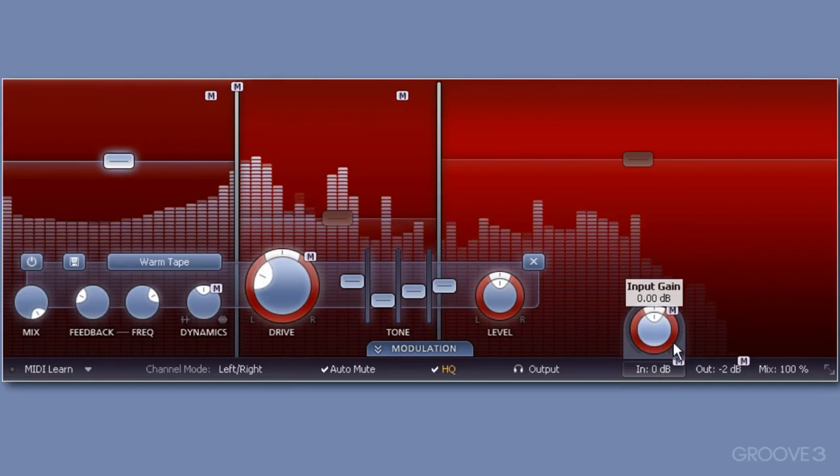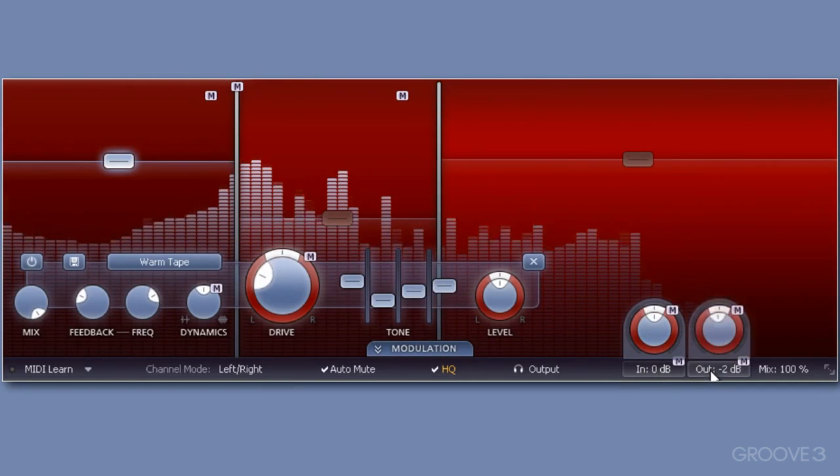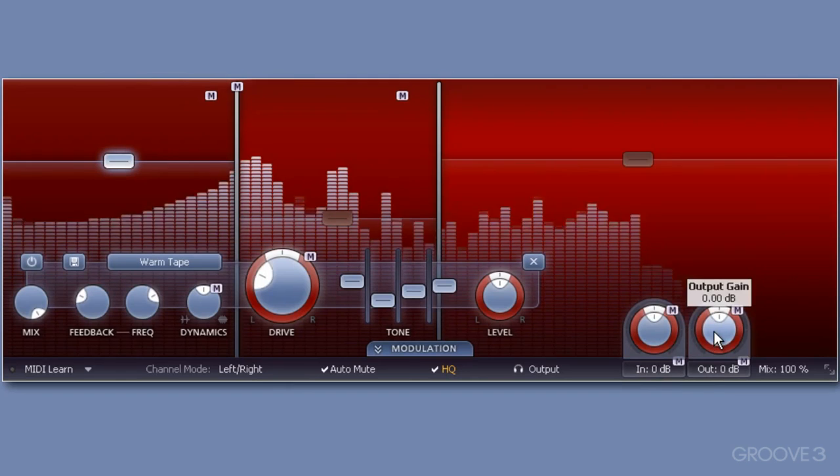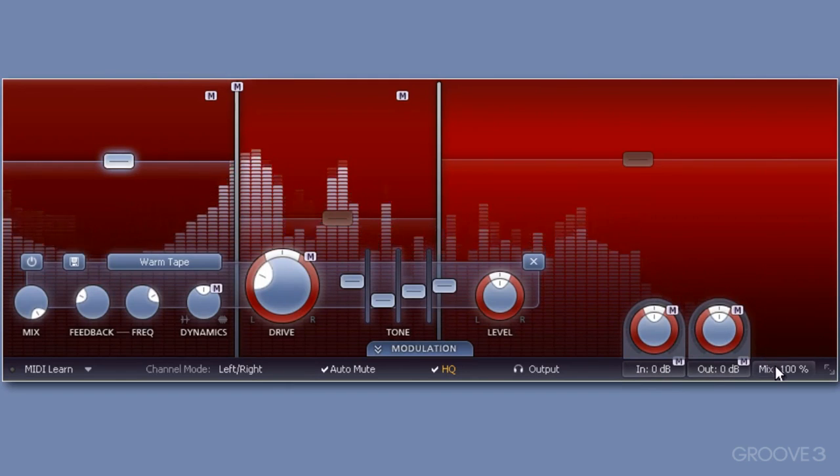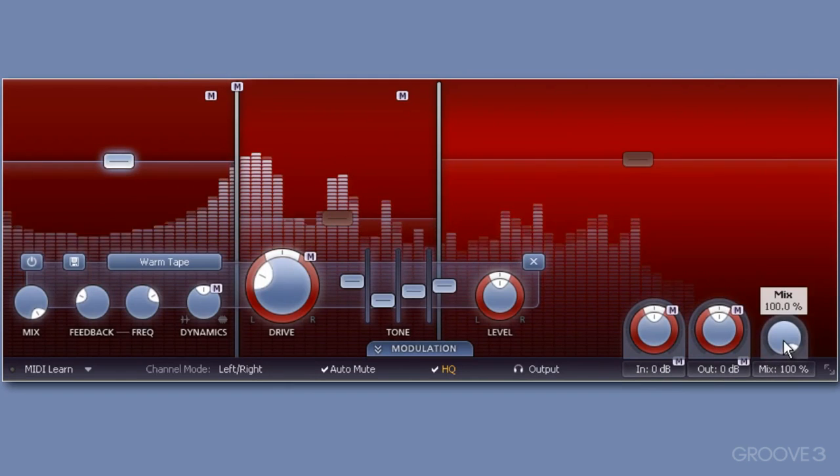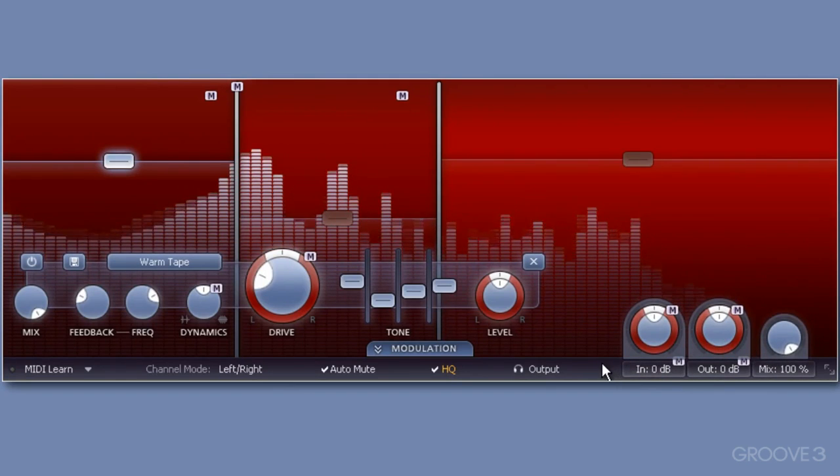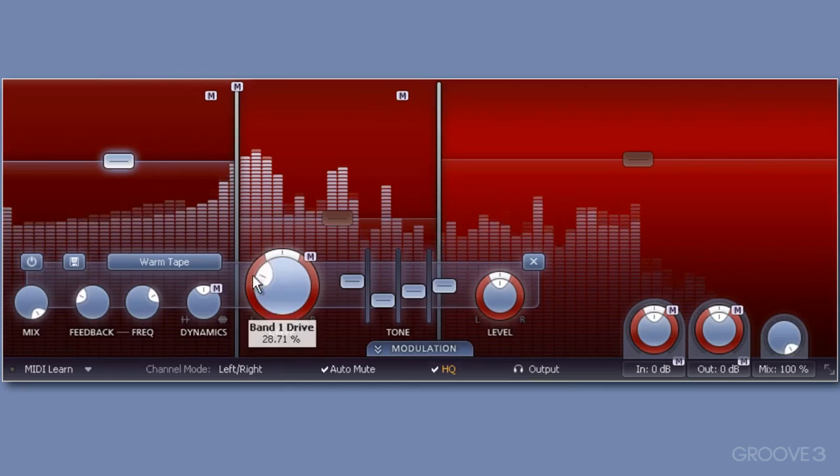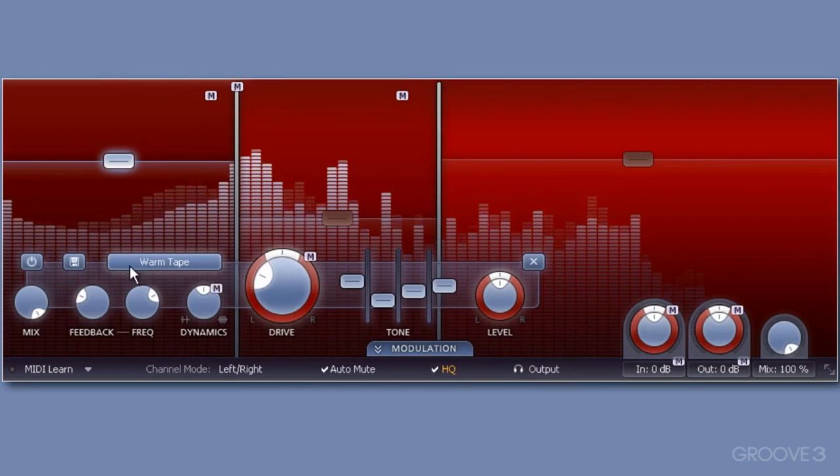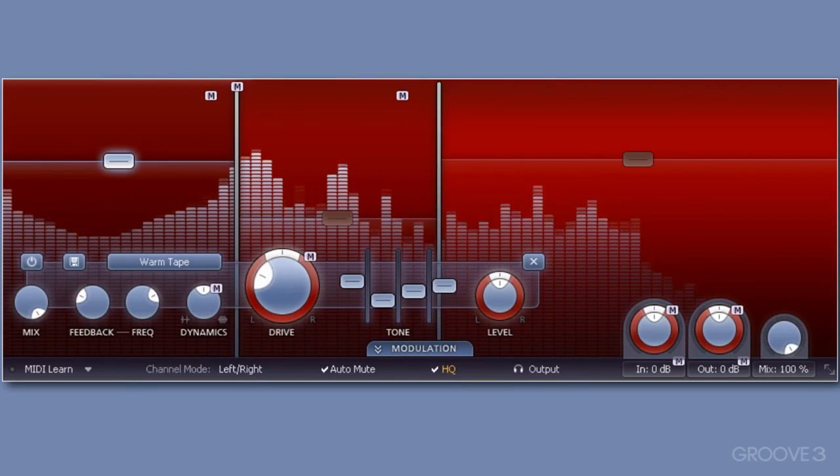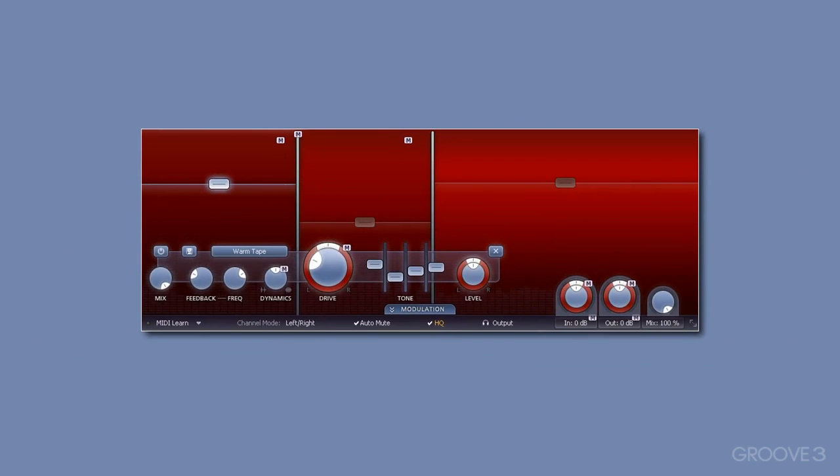Now my main input and output dials at the moment are set below unity, in case of any extra volume caused by boosting bands. But I'll take to 0 dB for both. Simply click to reveal their respective dials, as we've done with other FabFilter plugins.